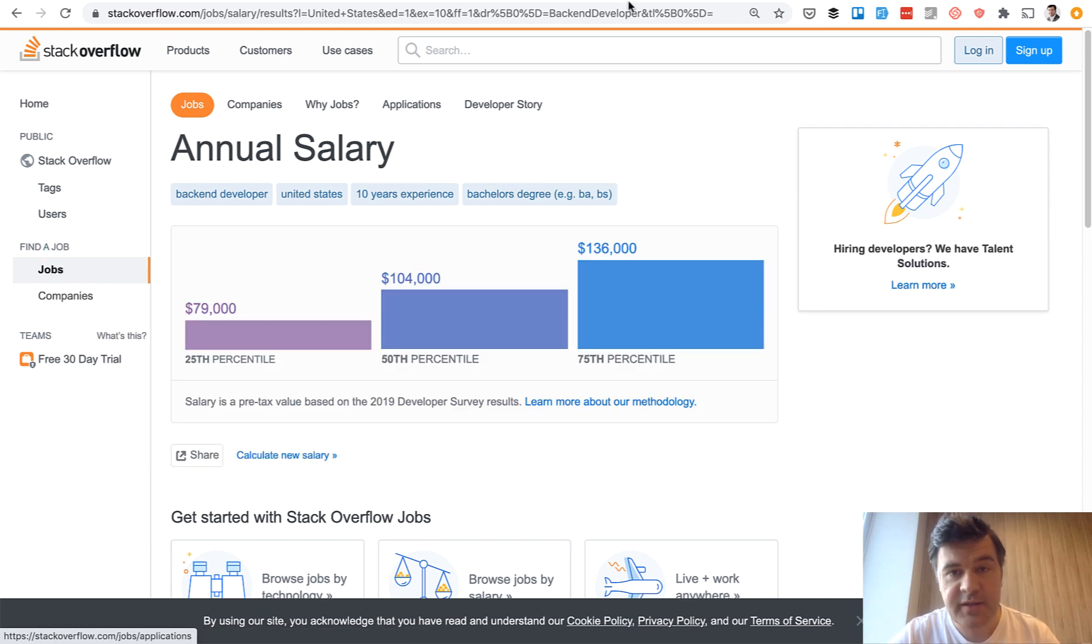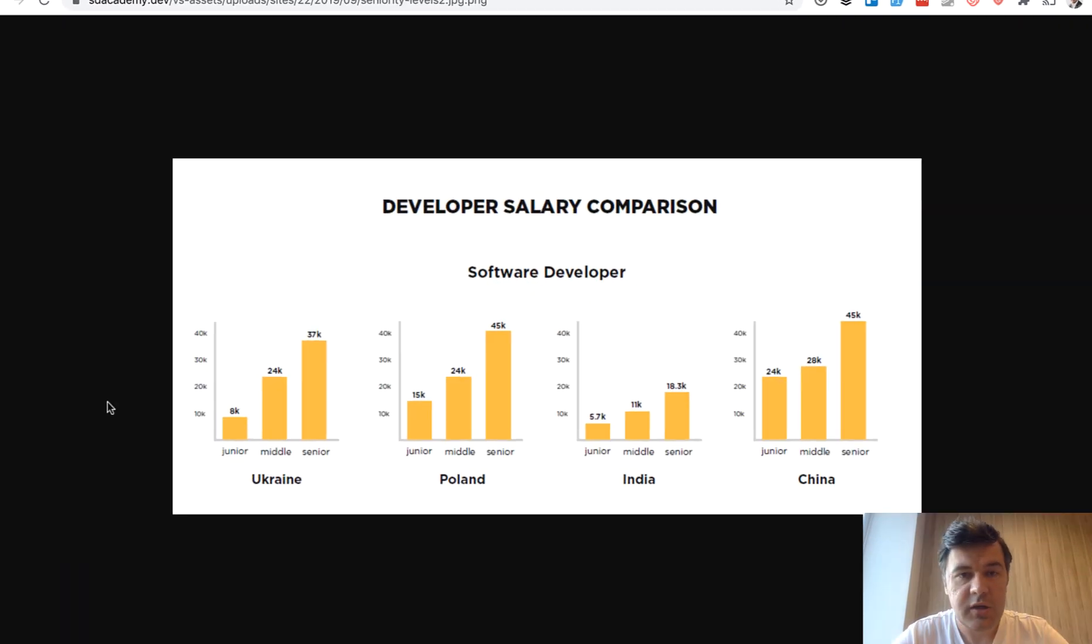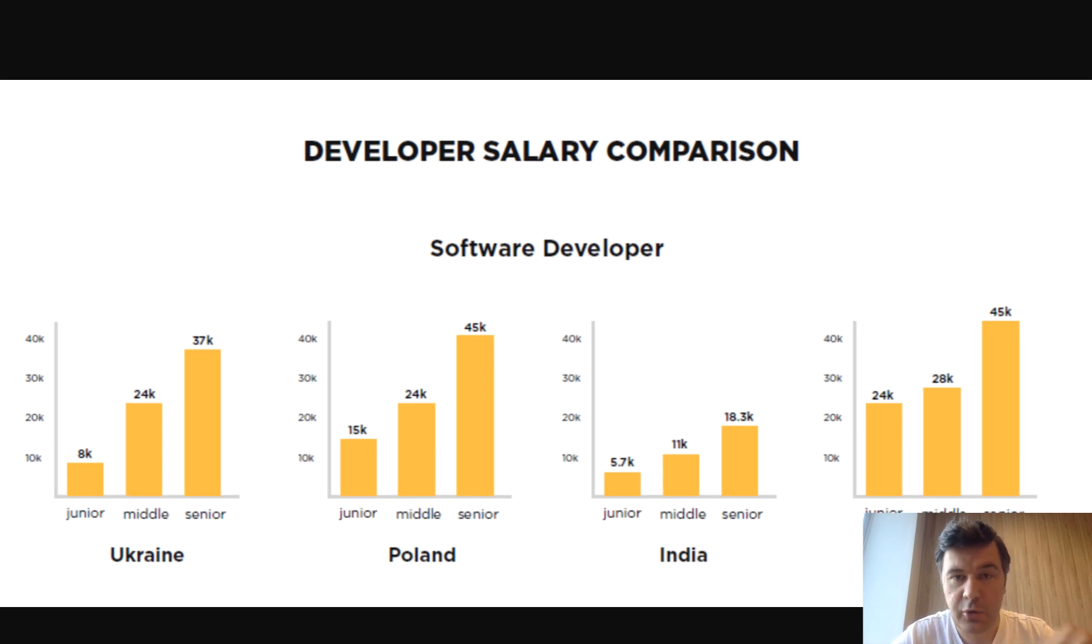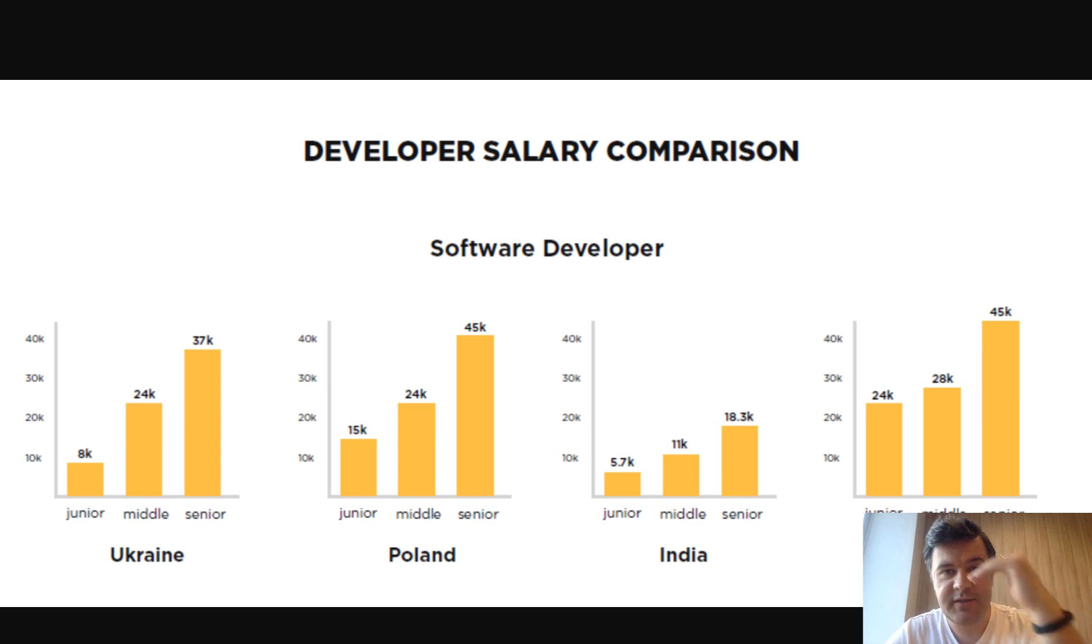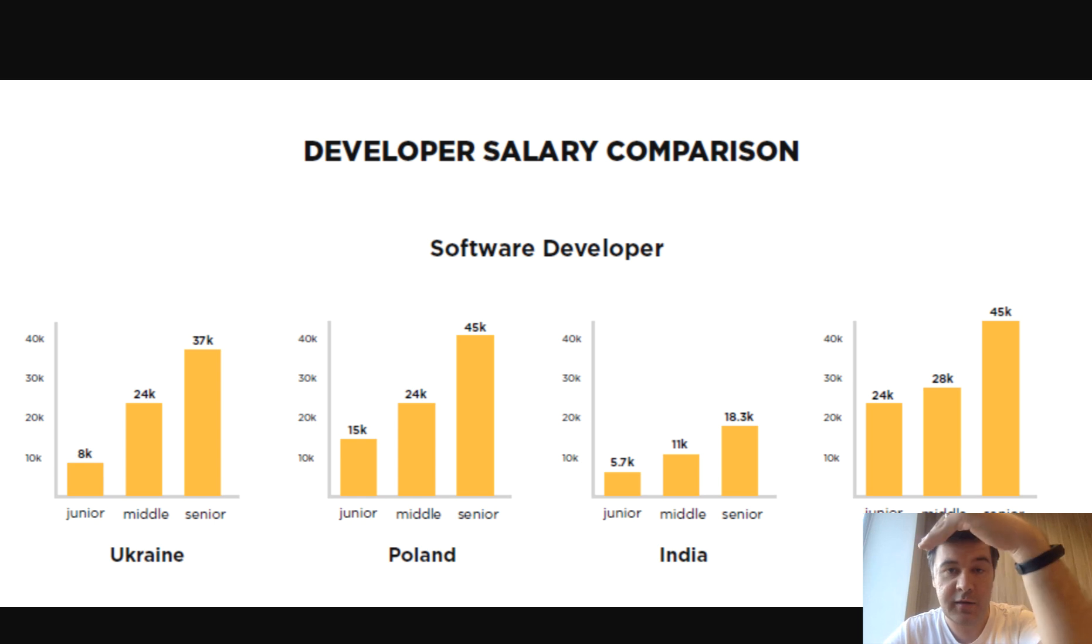And those three phases, in developer terms, correspond to this. Just a random image I found on Google Images. And let's talk about those three phases, junior, mid, senior, which actually corresponds to basic income, stable income, and then unlimited income.